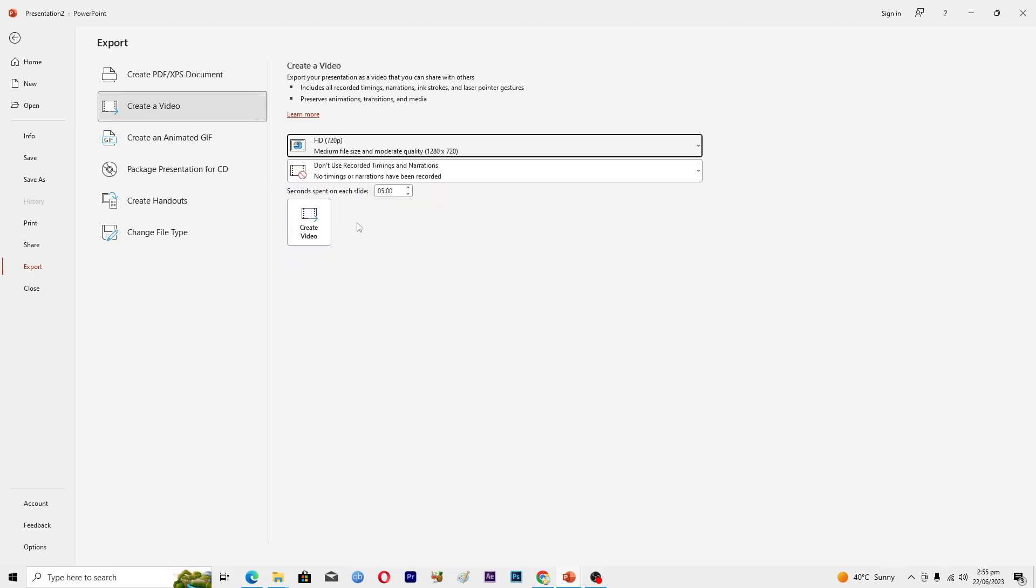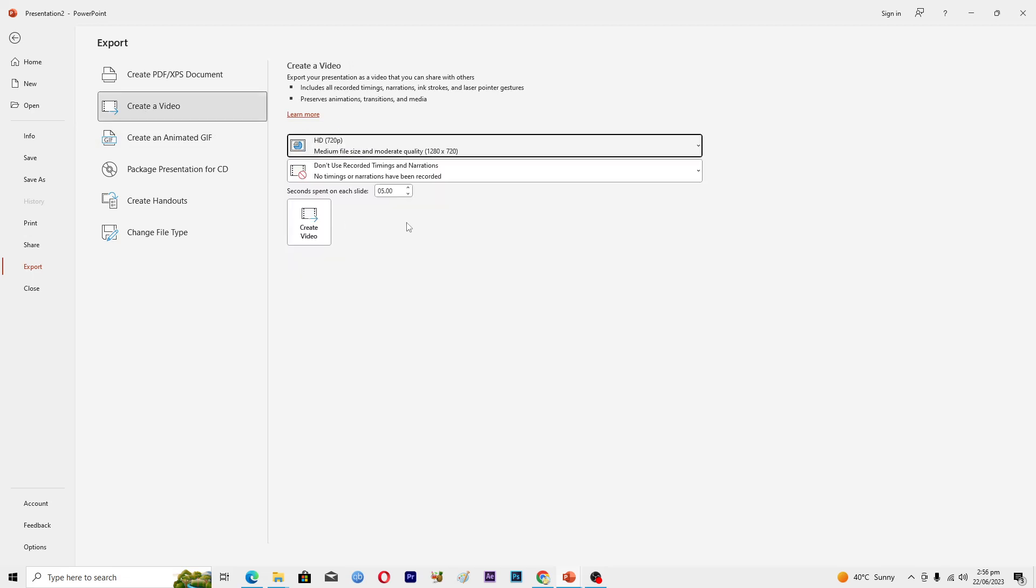Seconds spent on each slide - how much each slide will appear in your video. It's five seconds, I will move it to three seconds. Then I will click on this option where it says 'create video'.